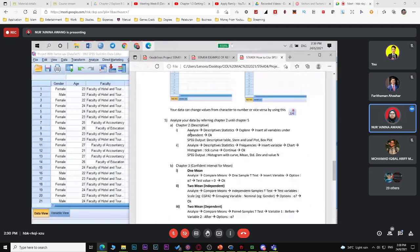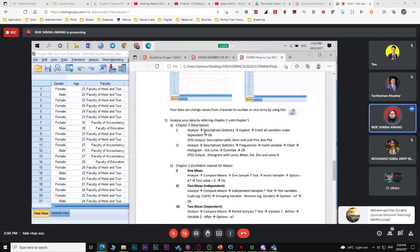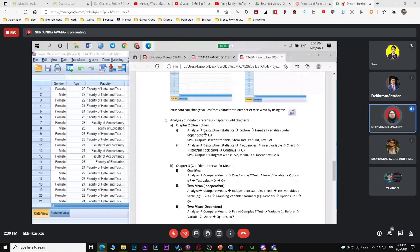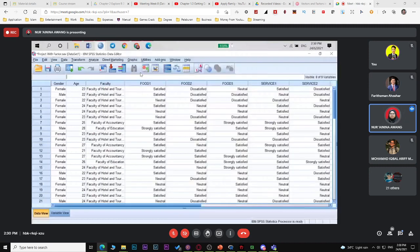Go to Analyze, then Descriptive Statistics, then Explore, then insert all variables under Dependent. For quantitative variables like age, you can do this. For categorical variables like gender or program, we'll do it differently as shown in the video. For descriptives, go to Analyze > Descriptive > Explore and look at age first.